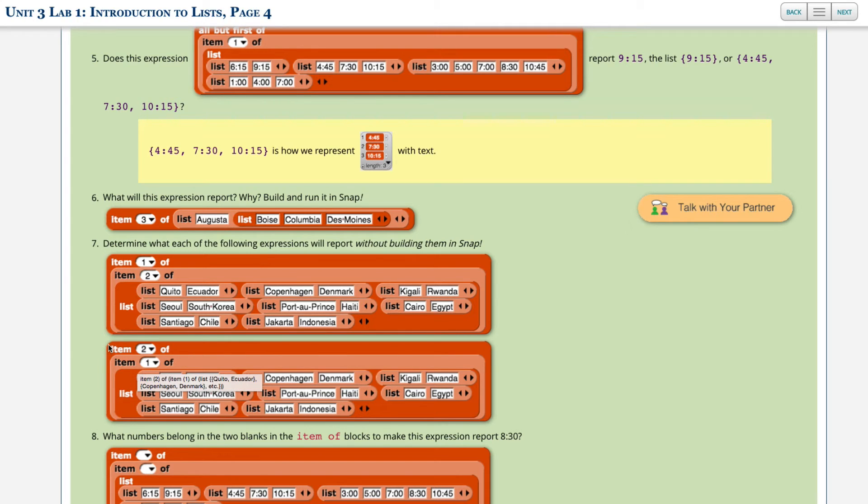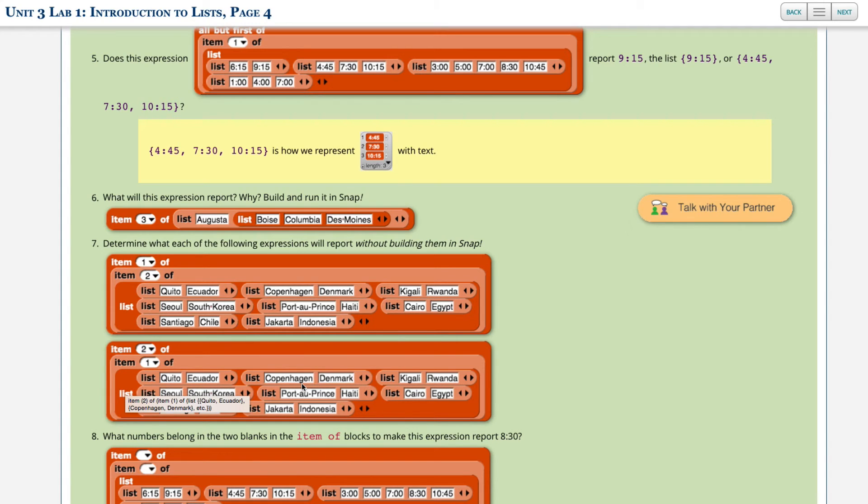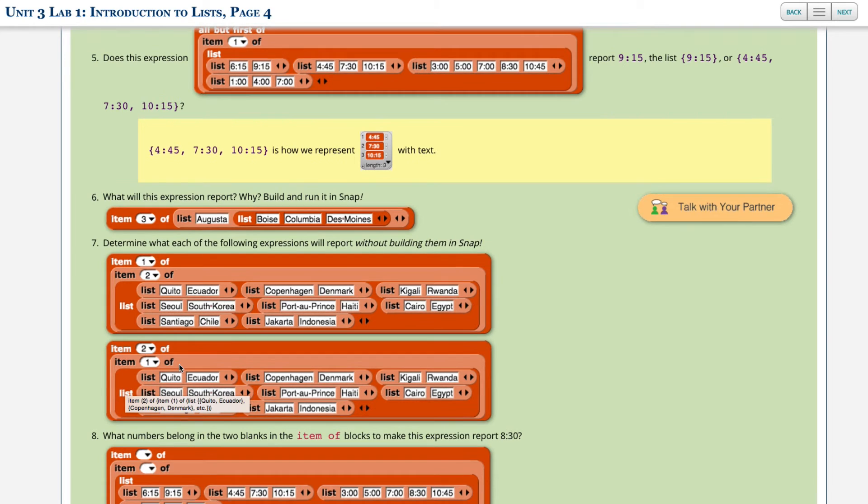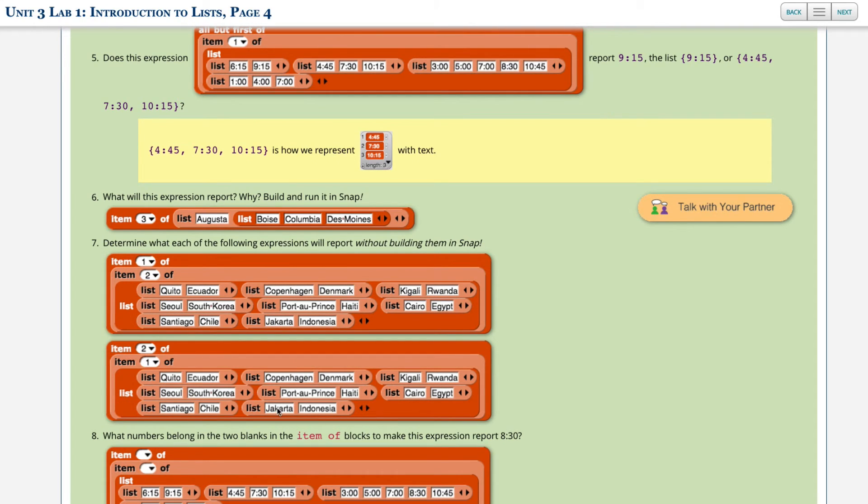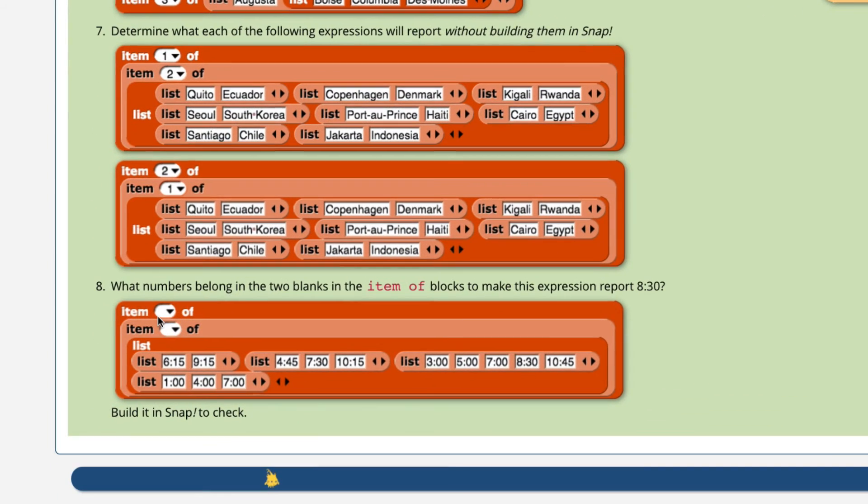Okay, the next item is, well, there's a list, it's the same capital cities and countries. Item one of this list is going to be Quito and Ecuador. And then item two of that is going to be Ecuador. So this is going to return Ecuador.